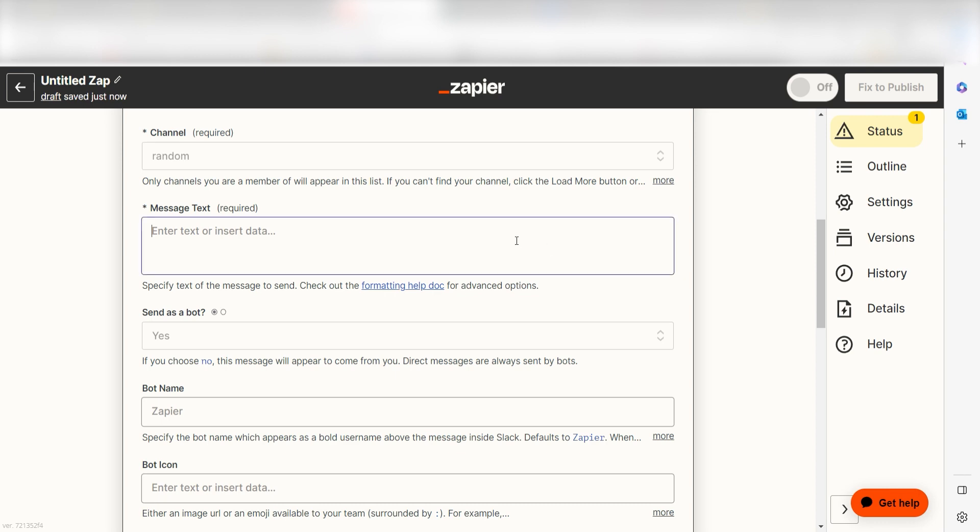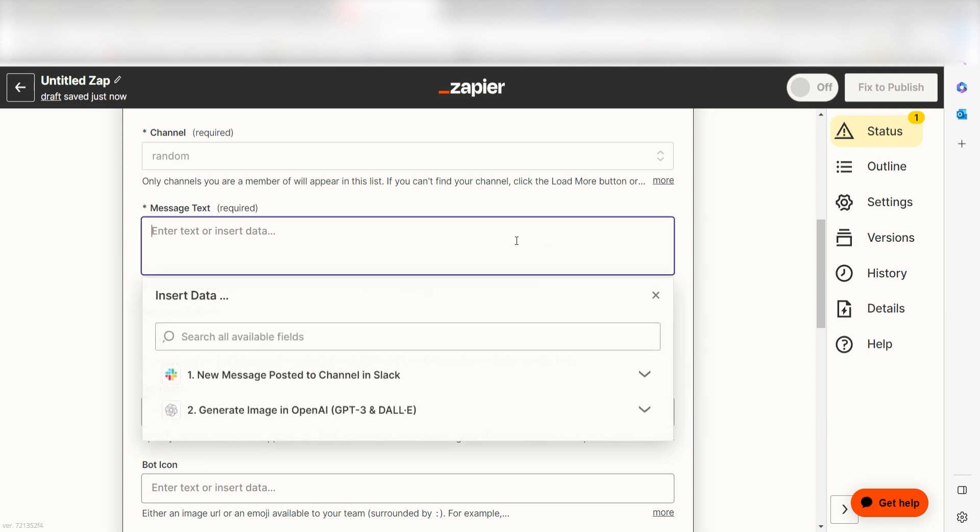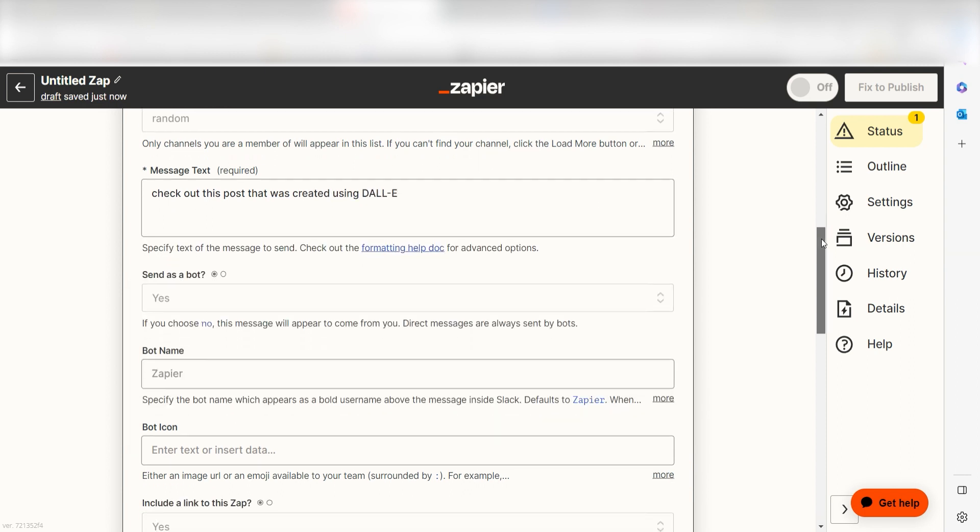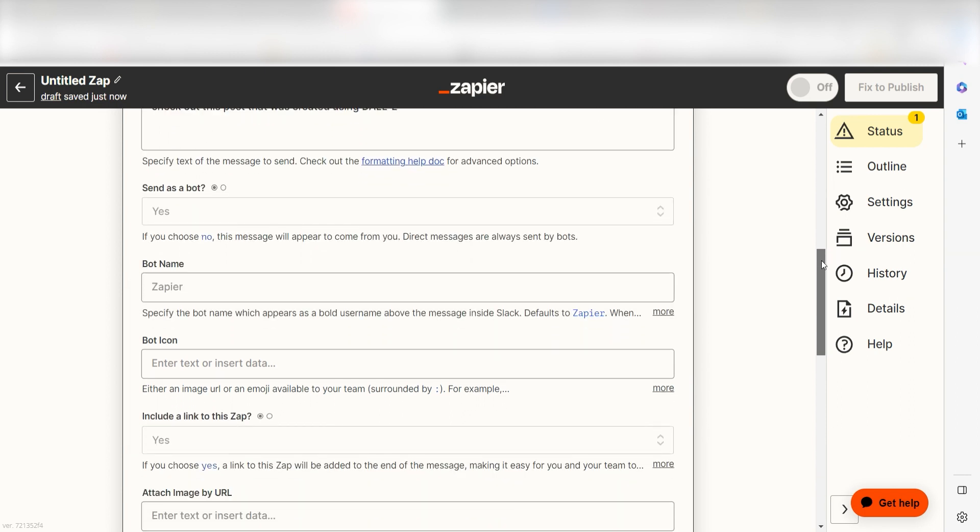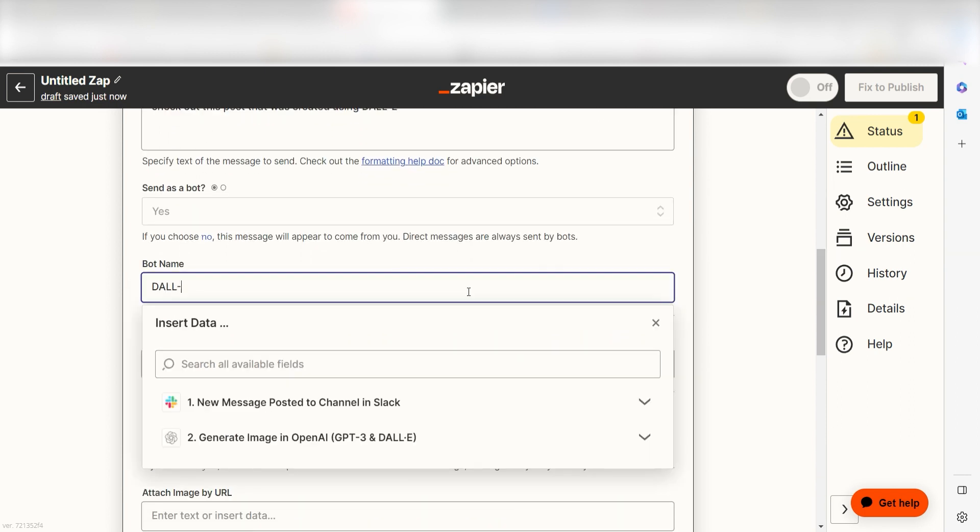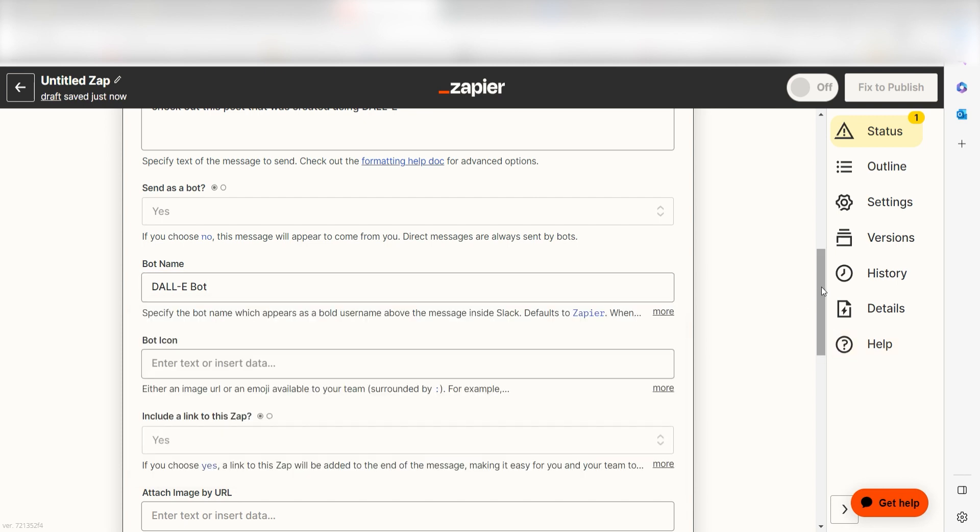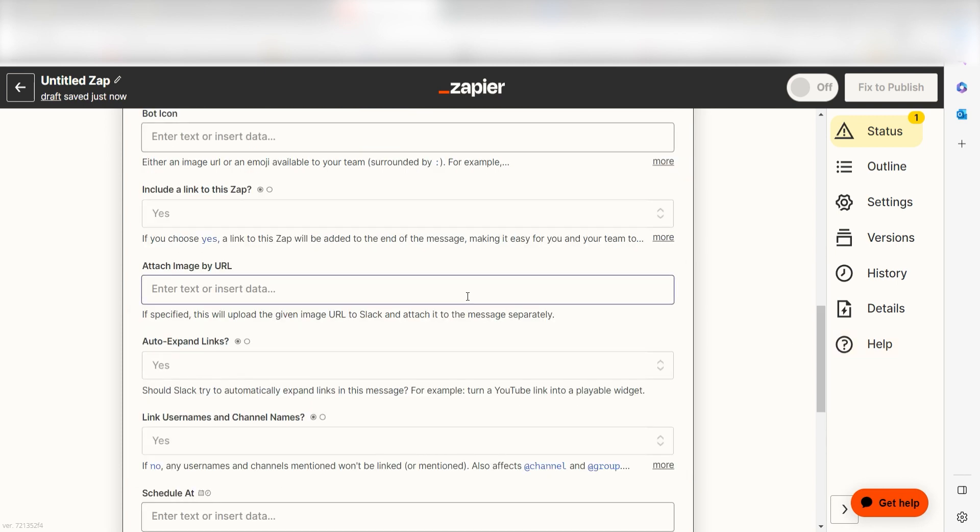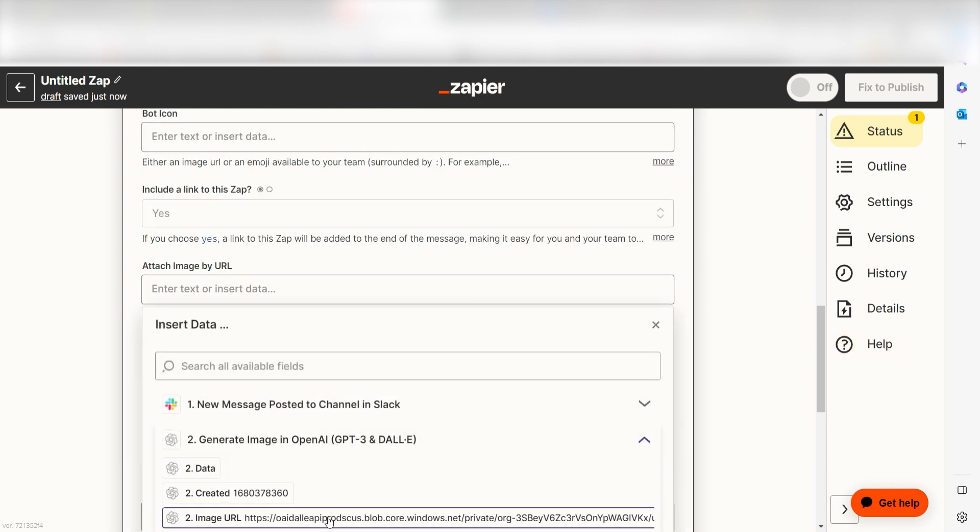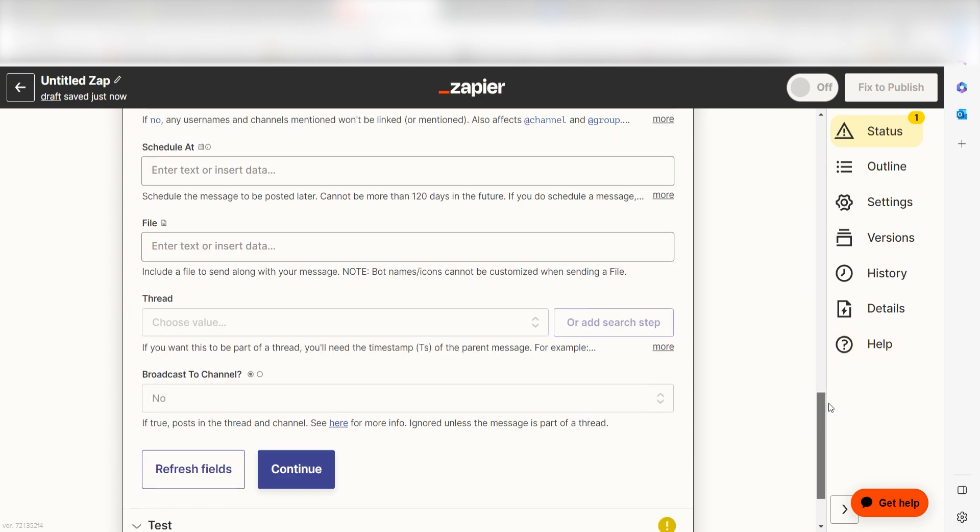Next, under the Message text, I'll type in a custom message. I'll type, check out this post that was created using DALL-E. Under Bot Name, I'll type DALL-E Bot and then under Attach Image by URL, I'll click Image URL and then I'll click Continue.